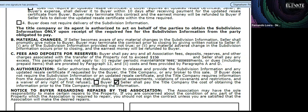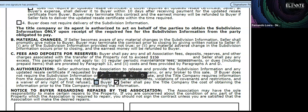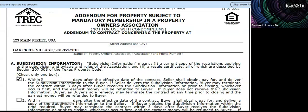The last item is if there's additional subdivision information required by the title company. We typically select the seller to pay the title company the cost of obtaining information. Some deals have the buyer agreeing to pay, and you can check both boxes if needed.